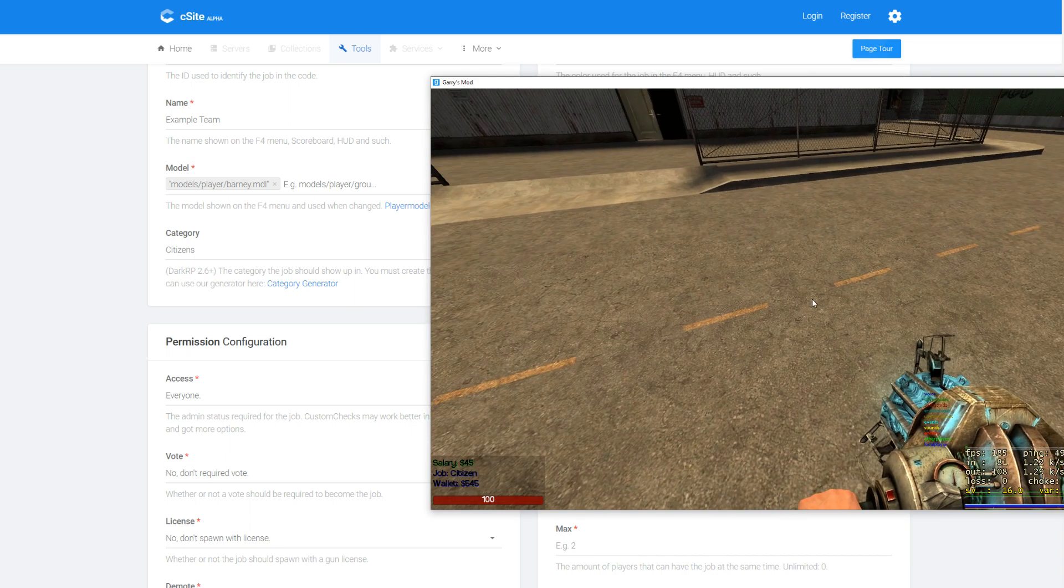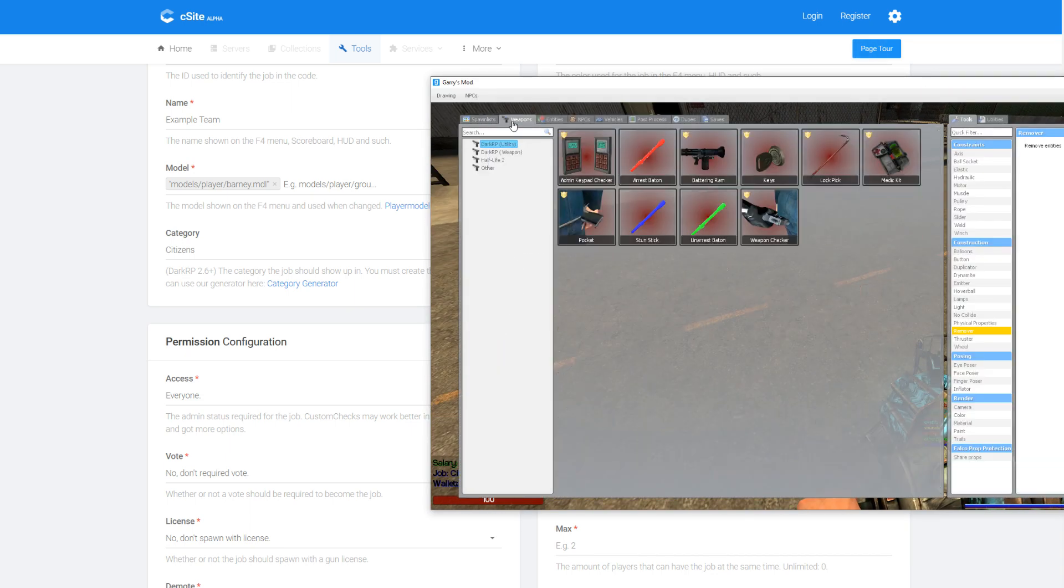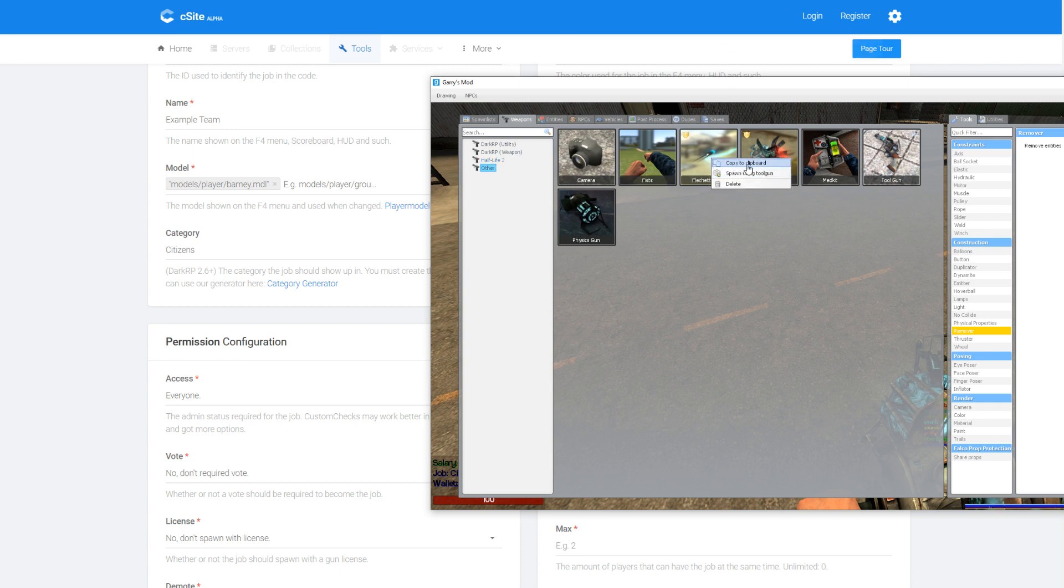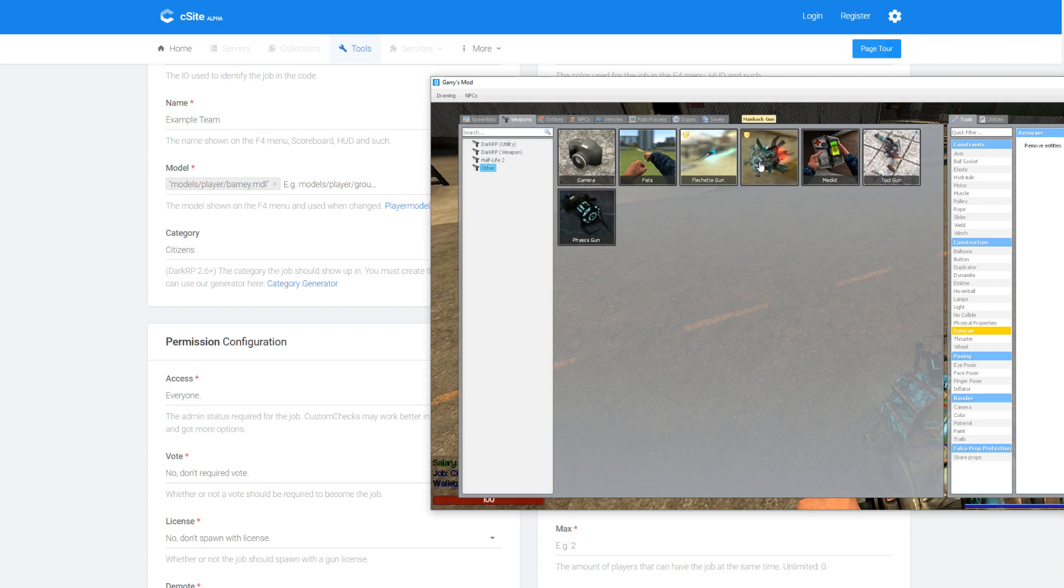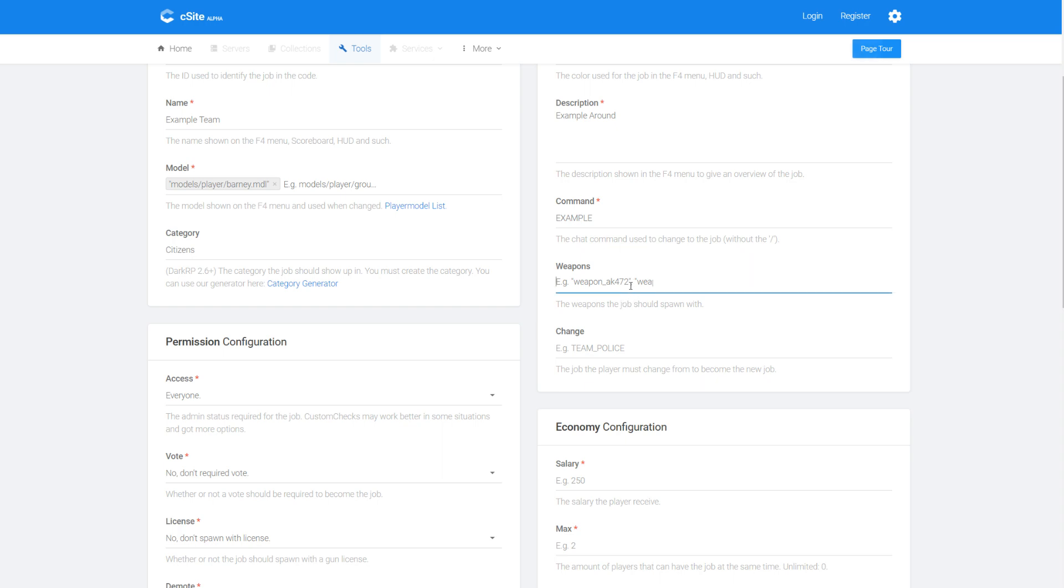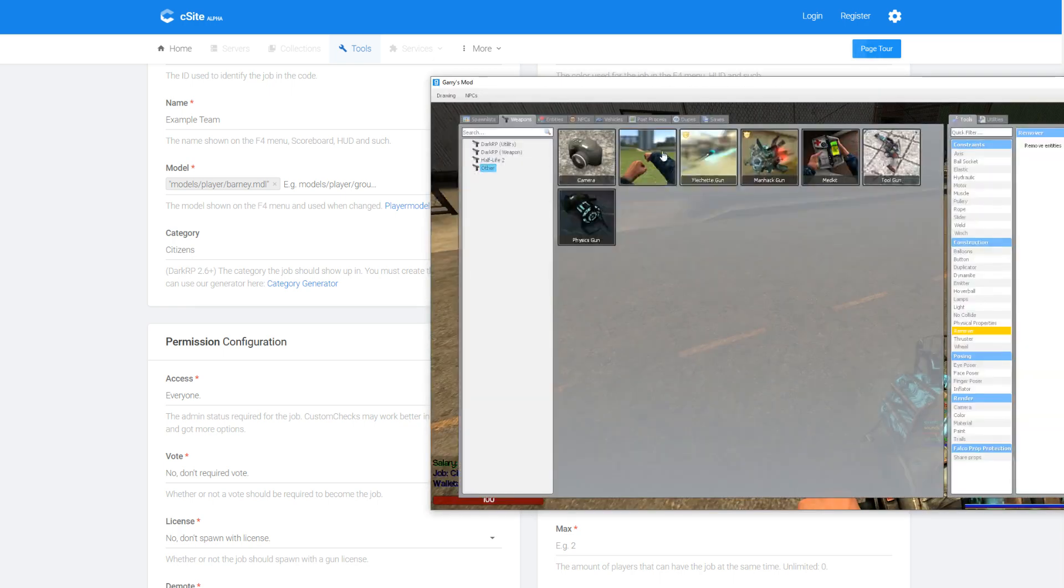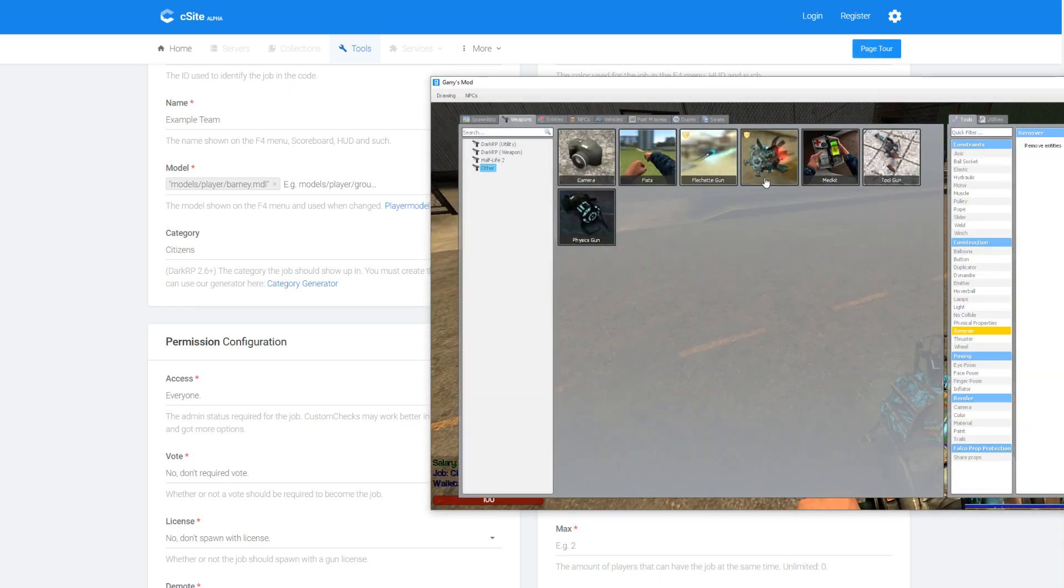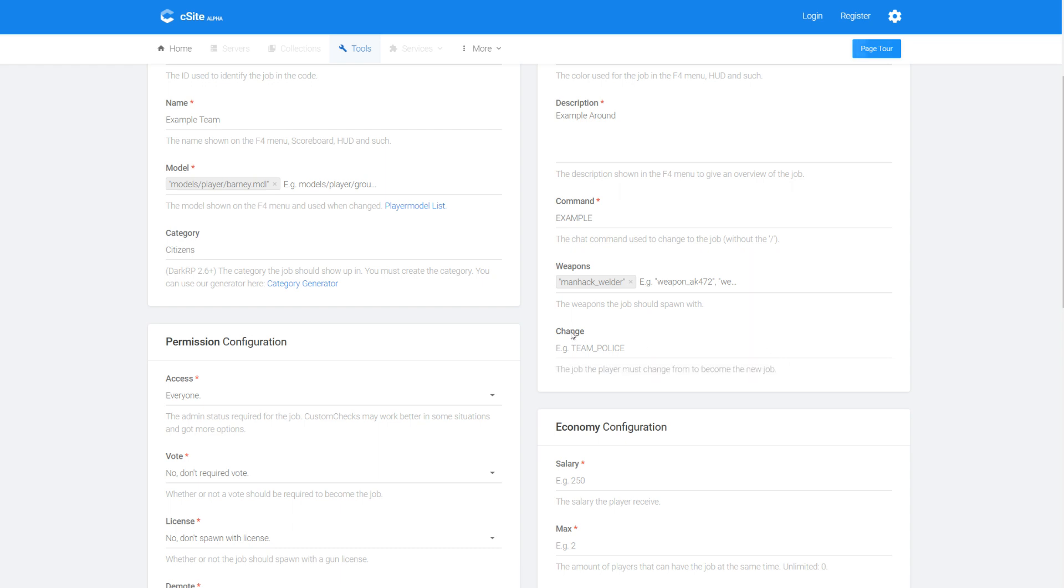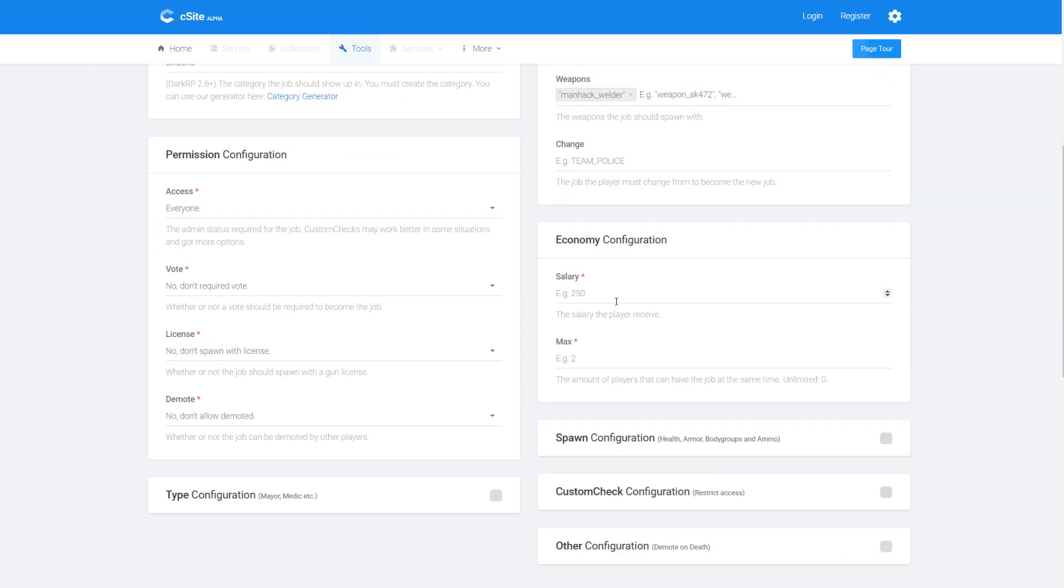Now for weapon, if you want to give a job a weapon, for example if you're using like the key cards or something like that, you right-click and then click copy to clipboard here. So I'm going to use the manhack gun. Just as an example here. I'm going to put that here, you just right-click it and then copy to clipboard. And then for the change I'm going to leave that. That's useful obviously if you've got like a police chief job, you might want people to have to join the actual team police before they can actually become the chief. So the salary I'm going to put that at zero. Normally you would do that for Star Wars RP for example. And then for the max I'm just going to put zero because zero is unlimited.